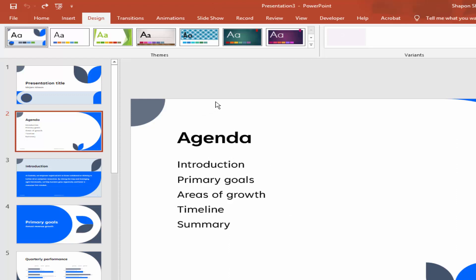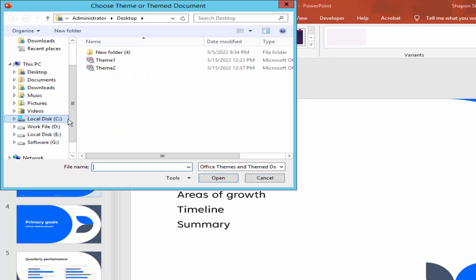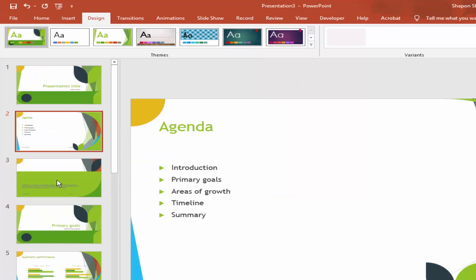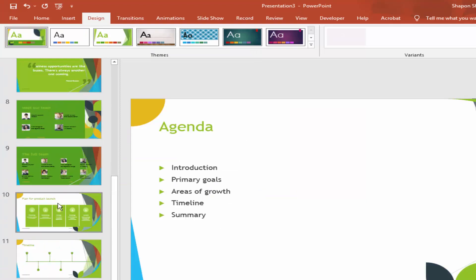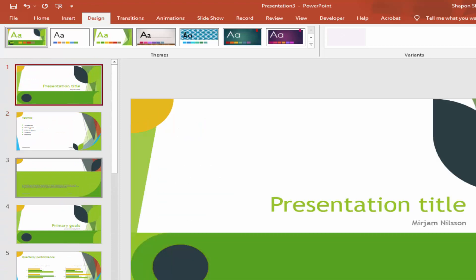Go to the Design menu, dropdown menu, browse for themes, and choose the saved theme. Apply the theme. I hope you enjoyed this video, thanks for watching.